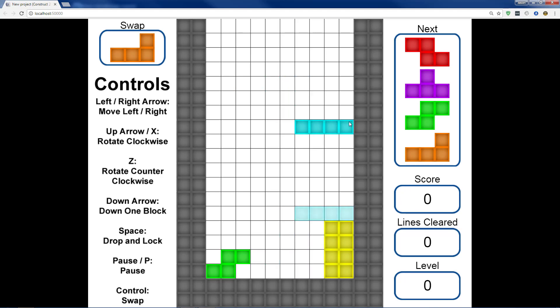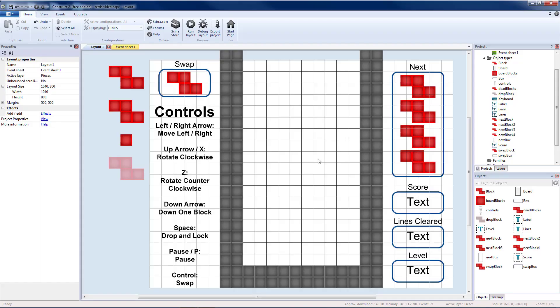So when it rotates and that seems to be overlapping a block, it will put it in the correct location. So everything looks okay now. So next time we will add in the ability for our game to have an end.